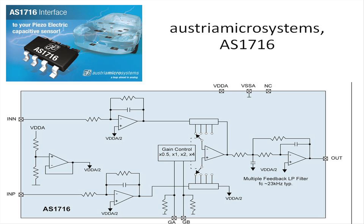A programmable gain stage and a two-pole low-pass multiple feedback filter. The sensor targets the requirements of automotive knock sensors but can also be used for industrial sensor applications.